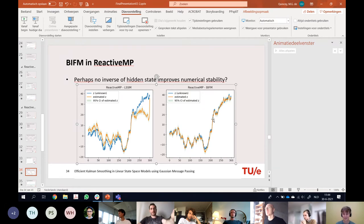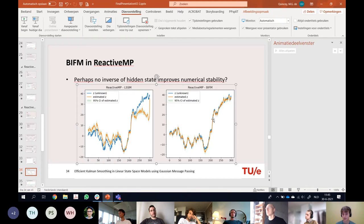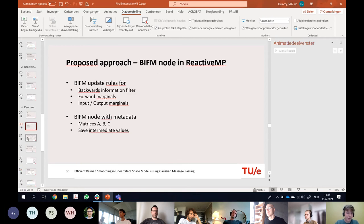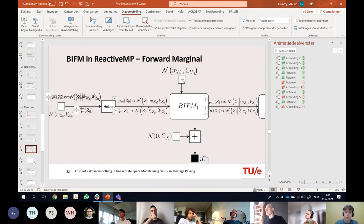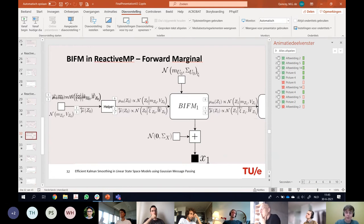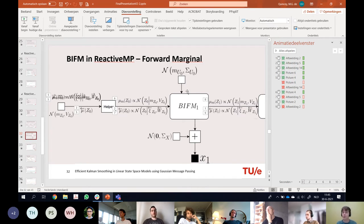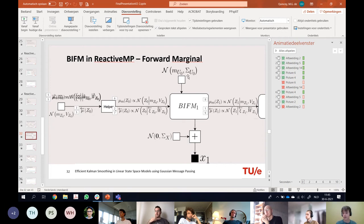Question from Bart: now that we have the BIFM node, how could we extend the smoother — for example, having an input that depends on another Kalman filter, where messages rather than marginal messages are expected? We are able to compute input and output marginals, so although it's difficult to compute the explicit outgoing message, you can compute the marginal and the incoming message; then from the marginal and incoming message you can recover the outgoing message, especially when the input is low-dimensional.